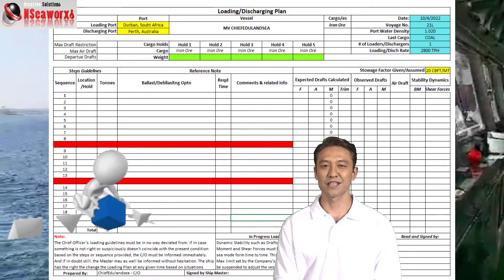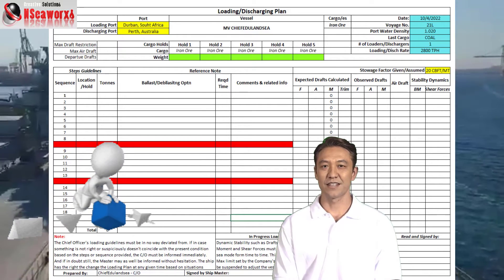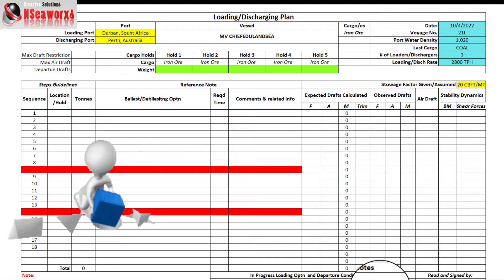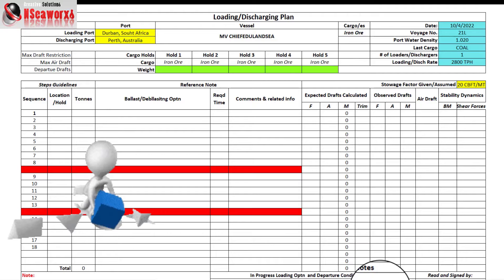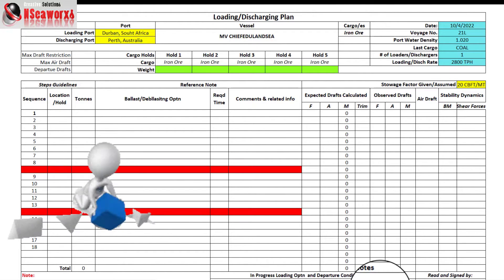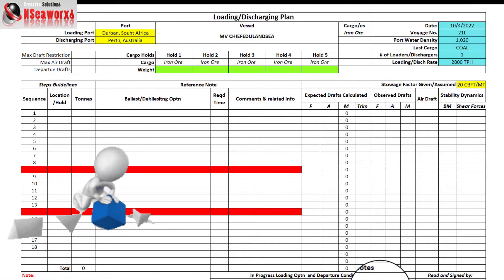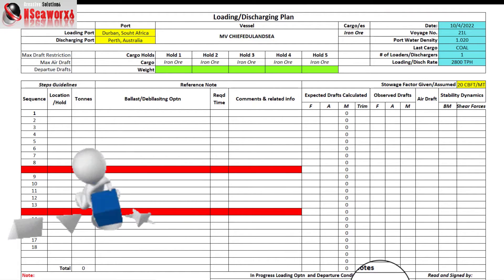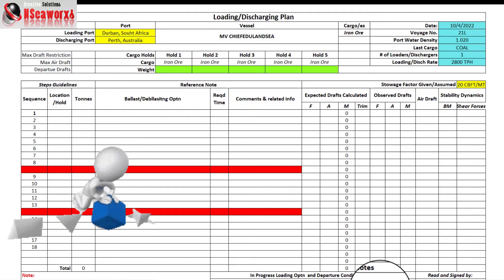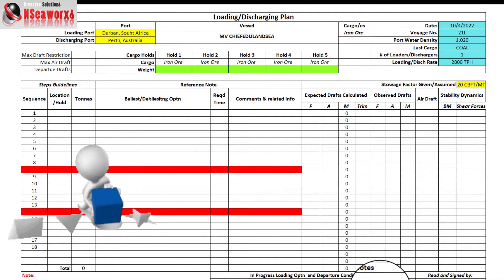Nevertheless, if in doubt, the plan may always be brought to the chief officer's attention. This example of a loading plan is not different from any other plans you might find on board bulk carriers — it's basically the same, regardless of what type of bulk carrier you have, whether handy size, cape size, or Panamax size.